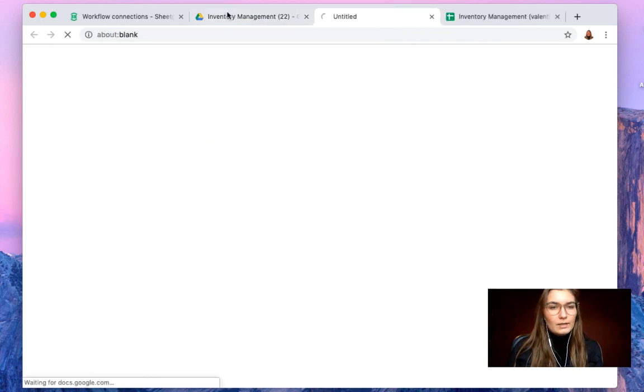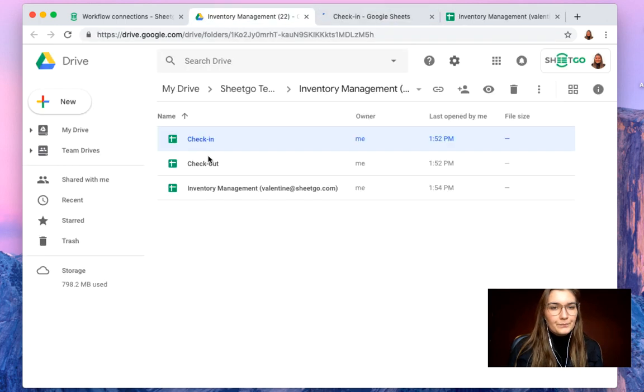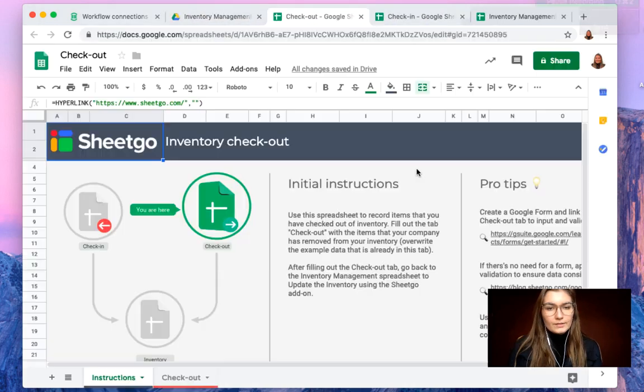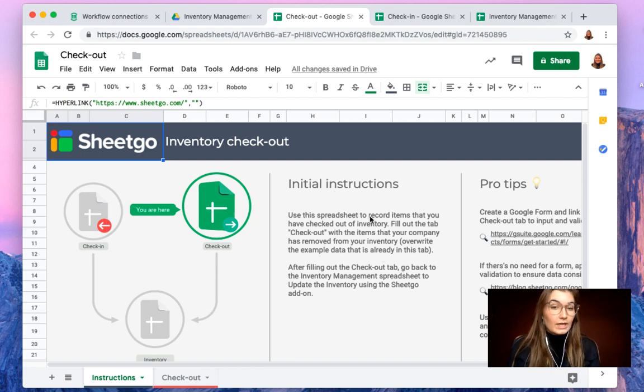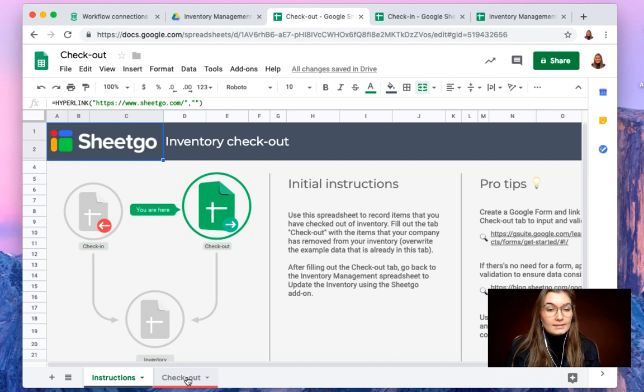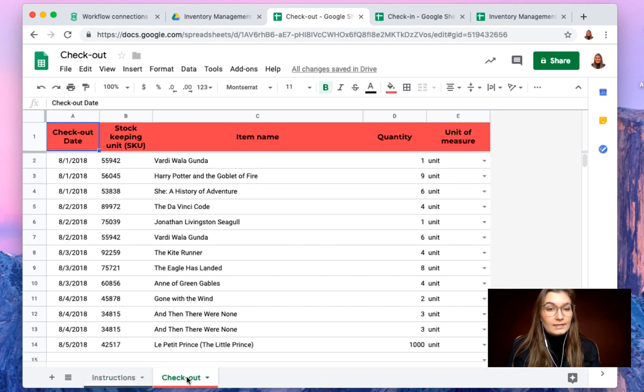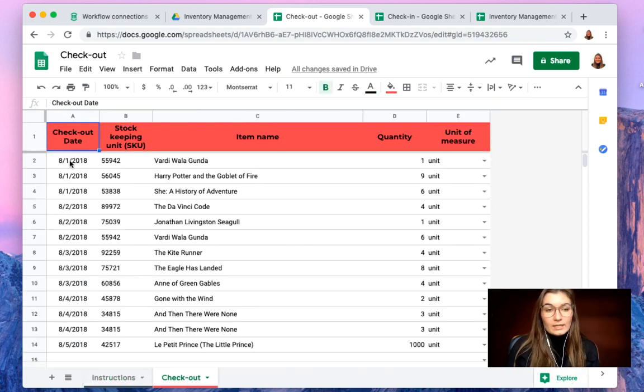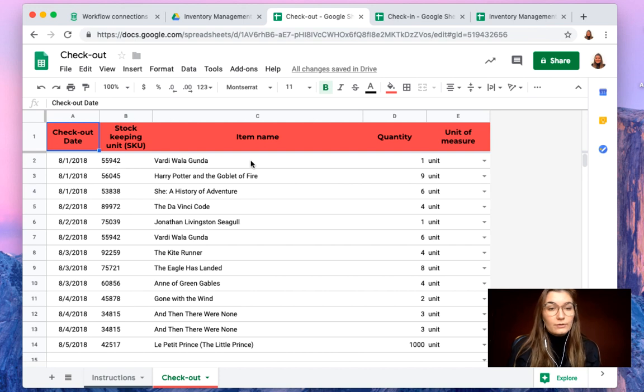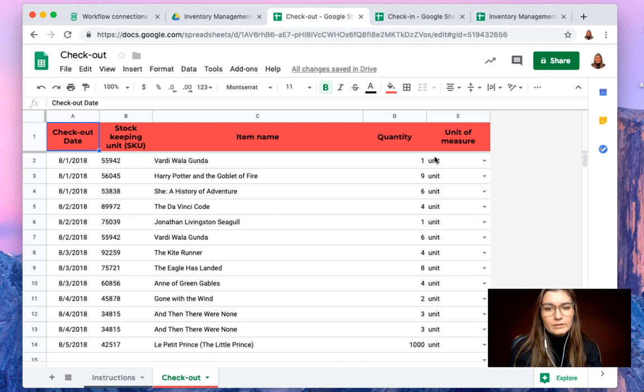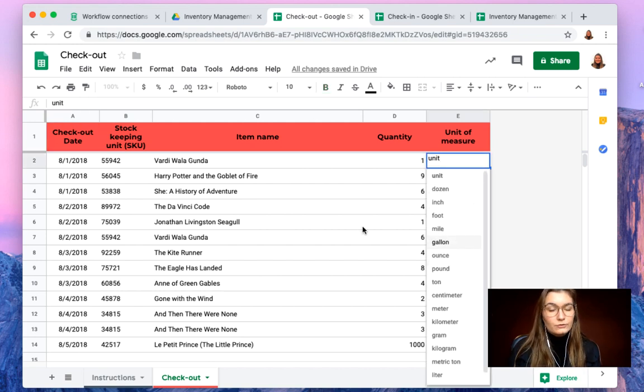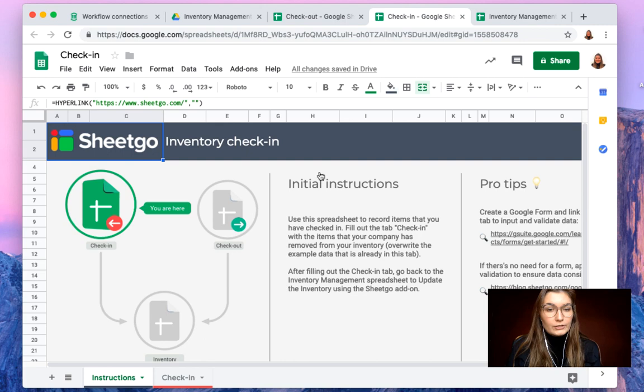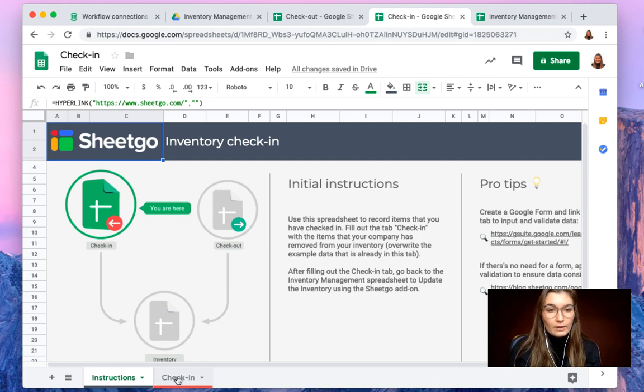So here we go. We have also initial instructions on both check-in and check-out spreadsheets and the tabs that need to be filled out. So the date of the checkout, your stock keeping unit, your item name, how many of these items will go out of your inventory and the unit of measure here in this dropdown. Same for the check-in.